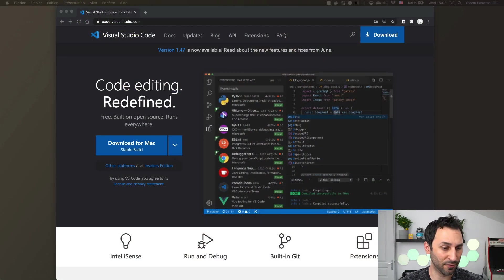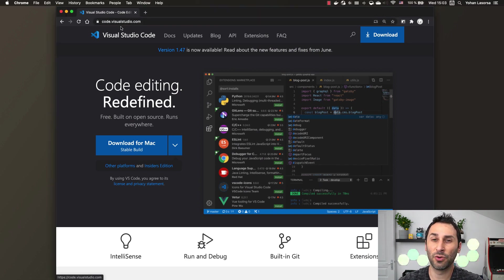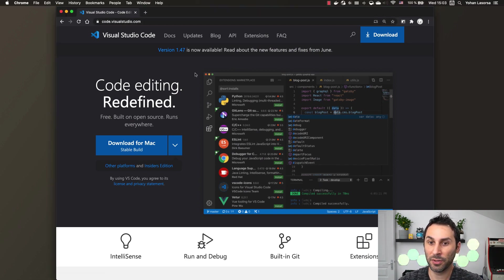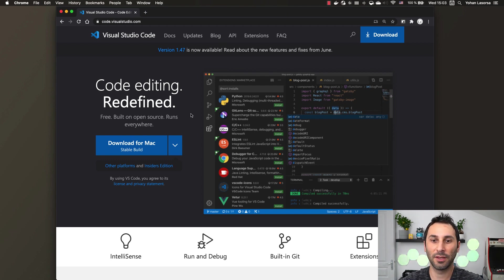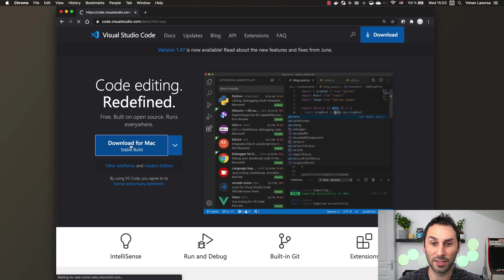First, to install VS Code, you need to open a browser and go to code.visualstudio.com. You will end up on this web page and from there you just have to click on download to get the setup file for your operating system.